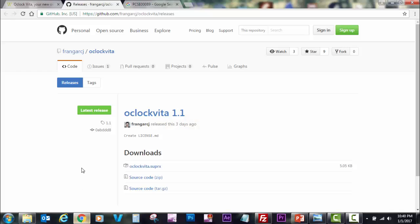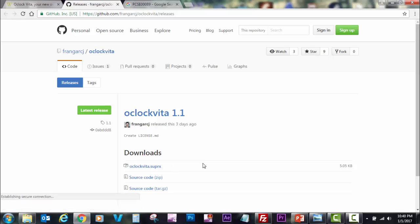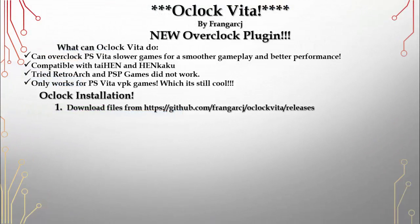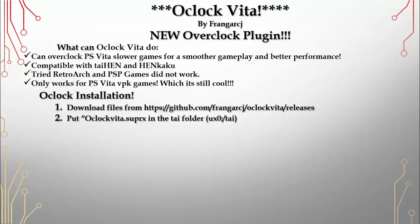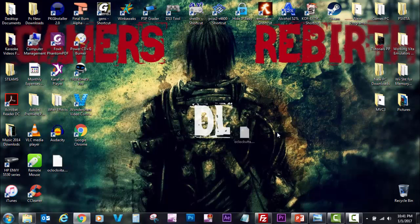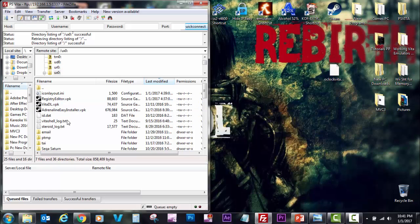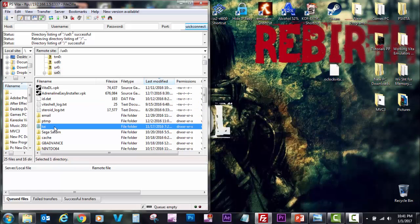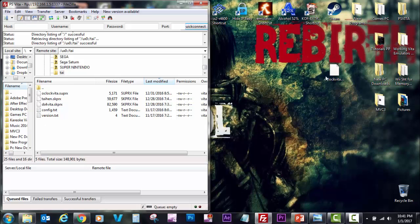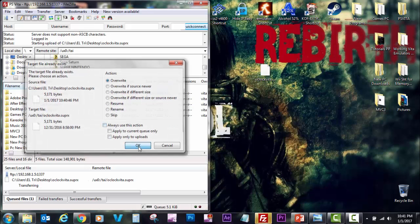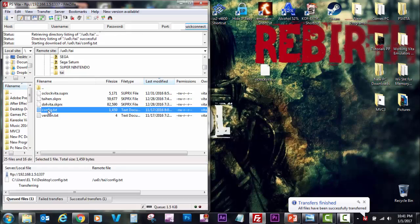For installation, download the files from the developer's GitHub. Then we're going to put the OClock Vita .suprx file inside the TAI folder — that's the file we just downloaded. We're going to place the oclock_vita.suprx in there; I'll just override it since I already have it.